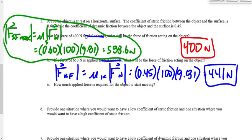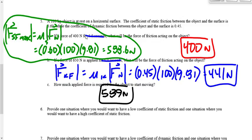How much force is required to get it moving? It's 588, or we'll say 589 newtons. 589 newtons is required to get it moving because we calculated that to be the maximum force of static friction.